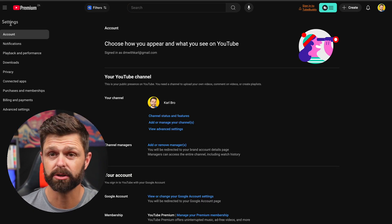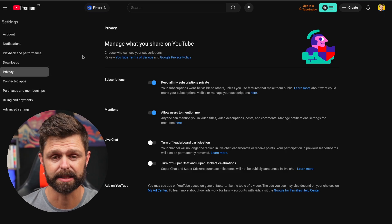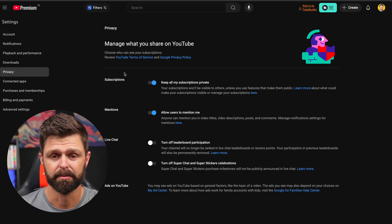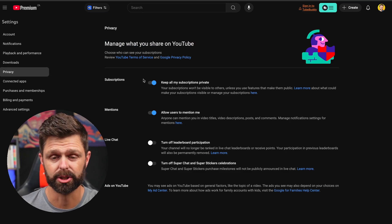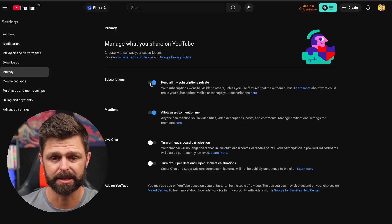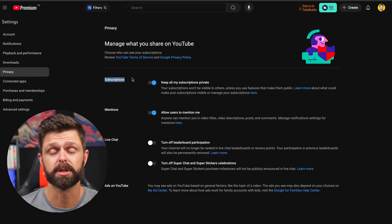Under settings on the left-hand side, scroll down to Privacy. You'll see the first option under 'Manage what you share on YouTube' is 'Keep all my subscriptions private.' You can slide that to on. If you want your subscriptions to be public — so you want everyone to see who you've subscribed to — then you can turn this off.